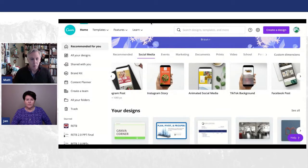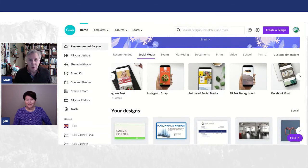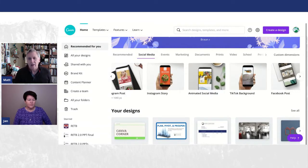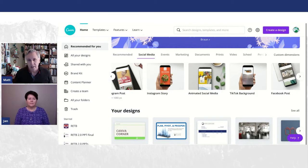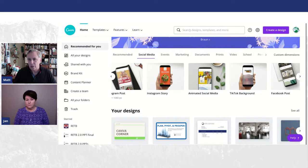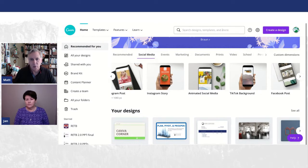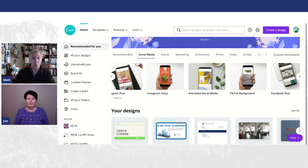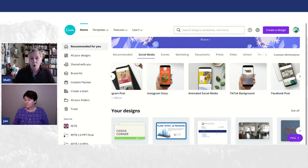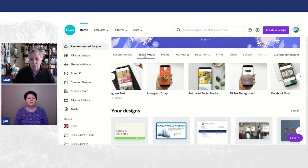This is your homepage of Canva. All of your designs are in that second row. So there's a couple of places you can jump off right from the very beginning to get to the social media posts. Up here at the top, you can search for designs and templates in the search box. Or right here across the top menu, the second one over is social media.